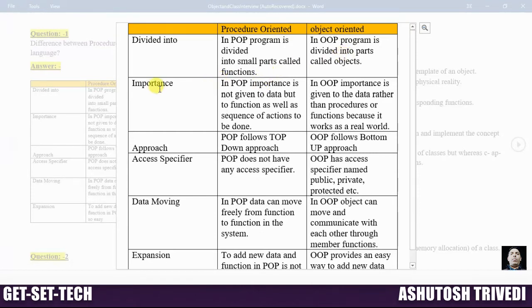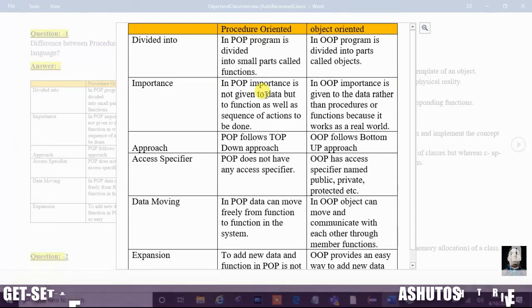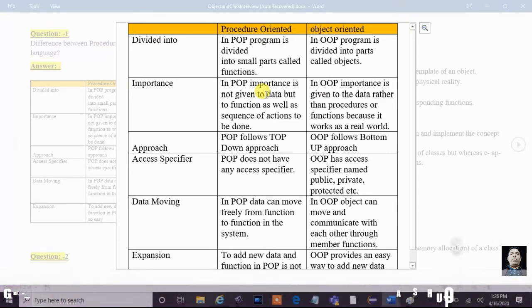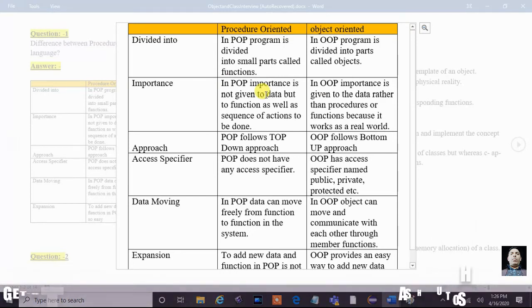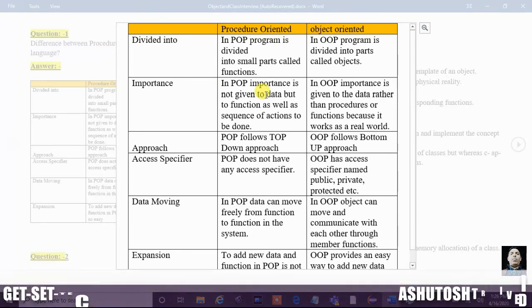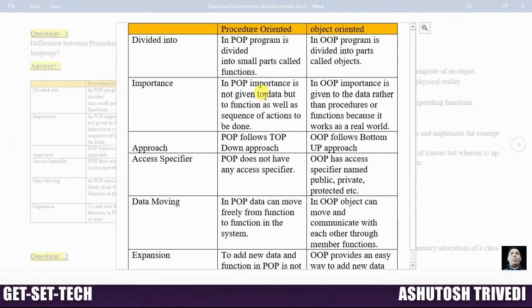In procedure oriented programming, the program is organized around its methods. Procedure oriented approach gives more focus on methods rather than data. But in object oriented programming, the program is organized around its data — it gives more importance to data rather than methods.